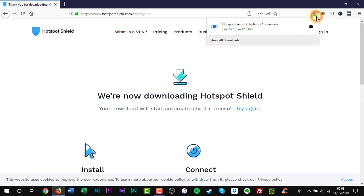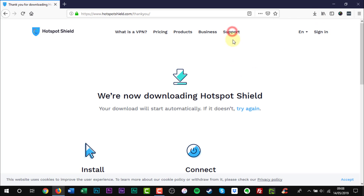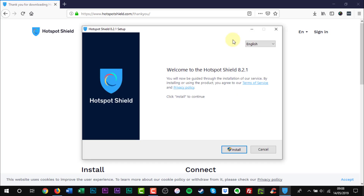Double-click to start to install. Click Yes when the User Account Control window appears. Click Install to continue.